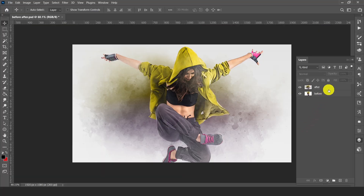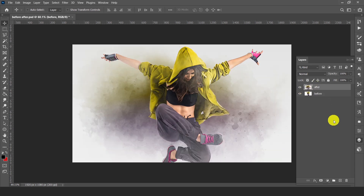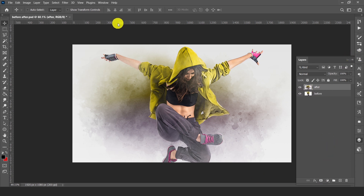Here we have after and before images — here is before, here is after. Now we have to first create this animation in Photoshop.